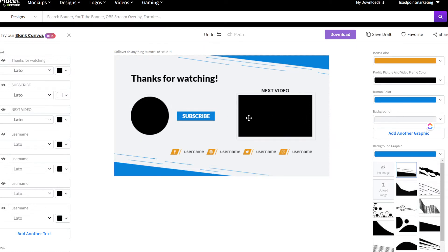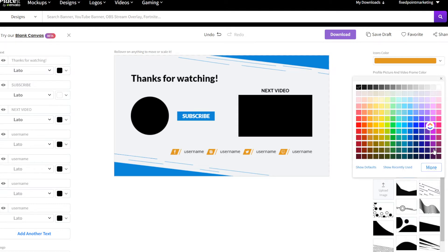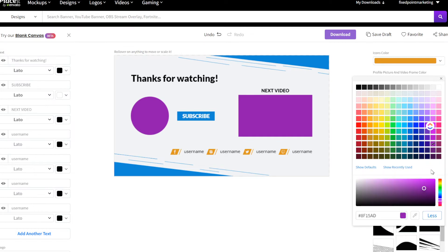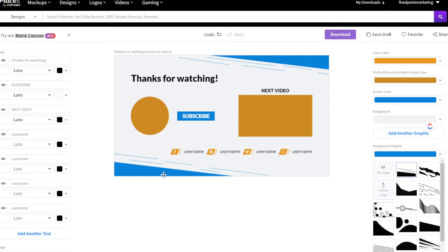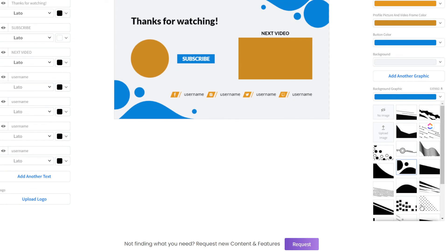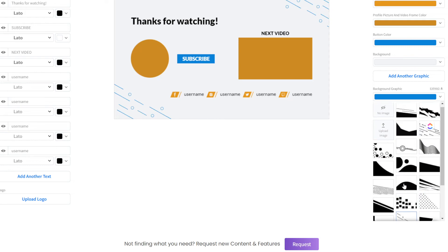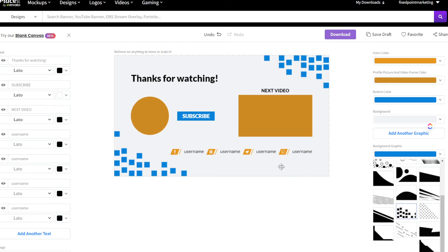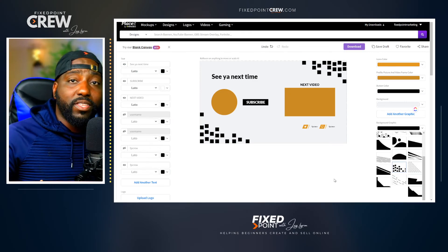I'll go to the color tab, pick orange, and as you can see all the elements and icons at the bottom change based on what color I pick. I can also change the inner glow of the profile picture and video frame. If I want additional colors I can click 'More' and access the full color wheel — if I have a specific brand color I can enter the hex number directly. I can also change the background graphic to circles, diamonds, bubbles, or a clean no-image background in real time.